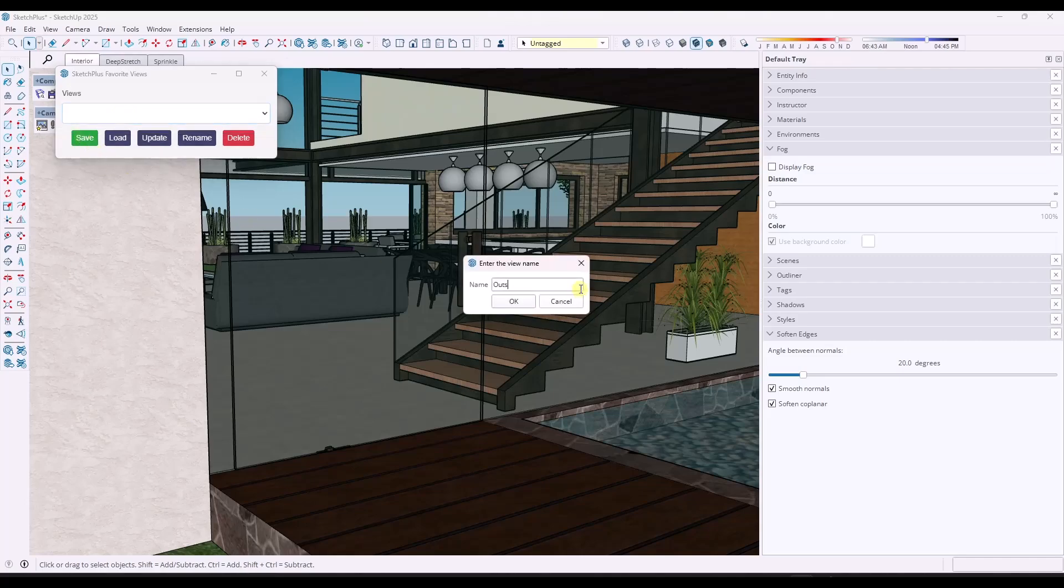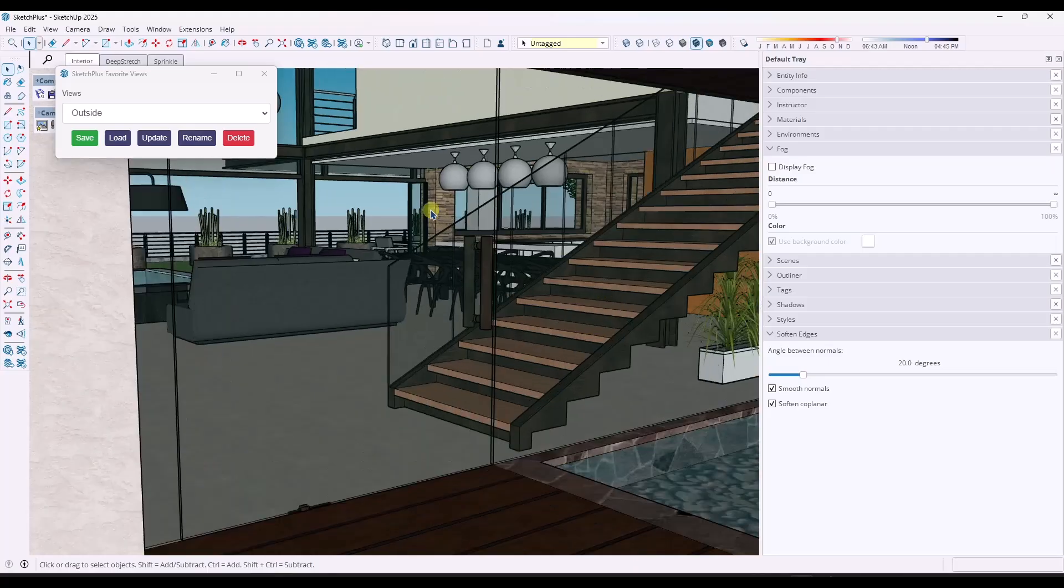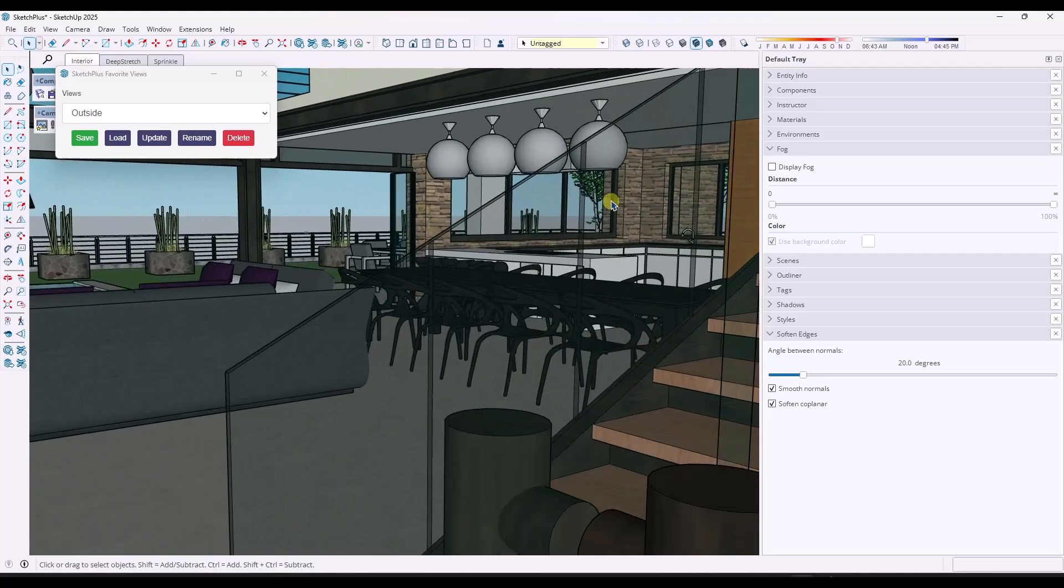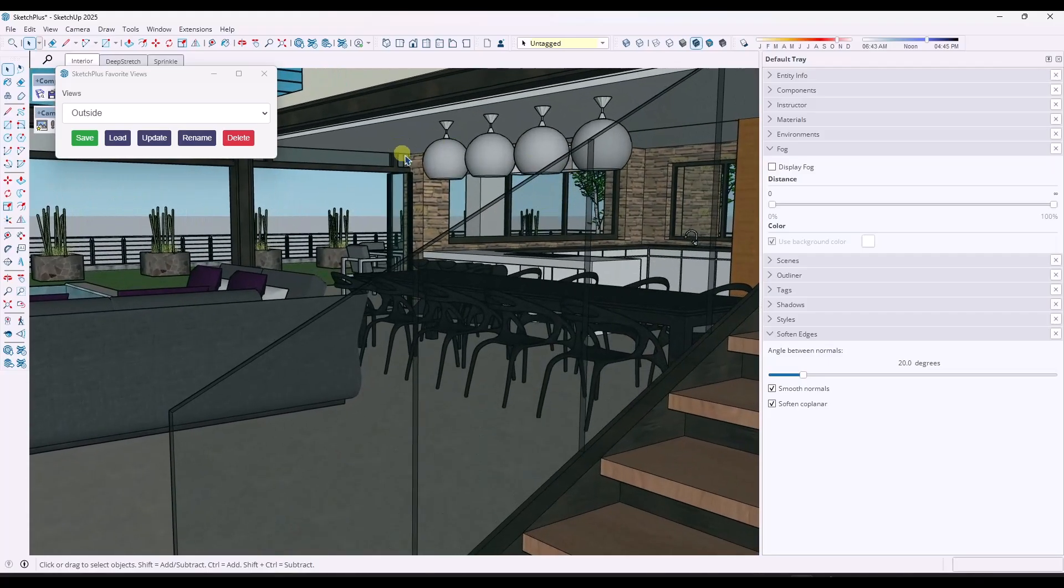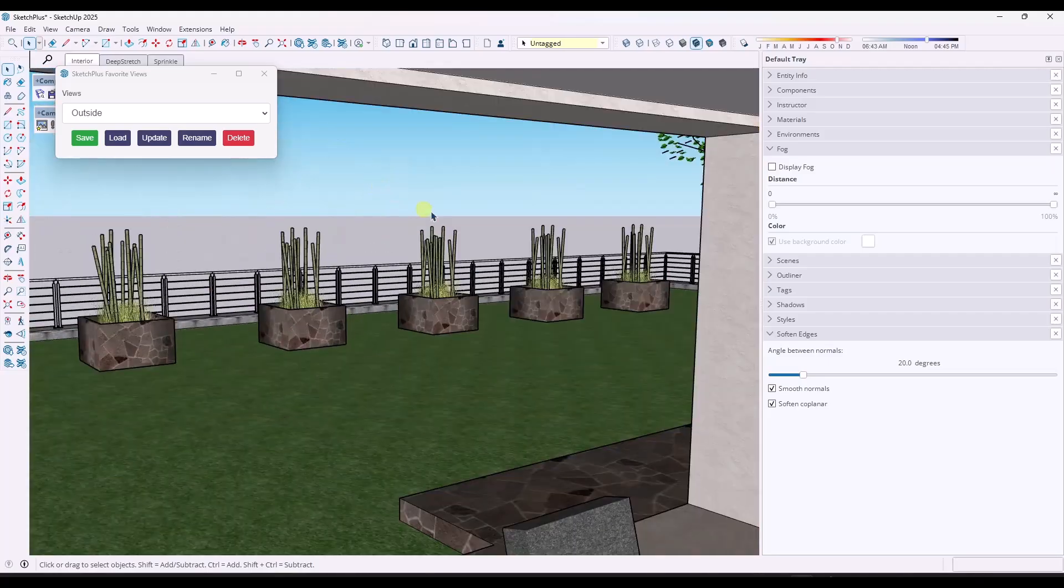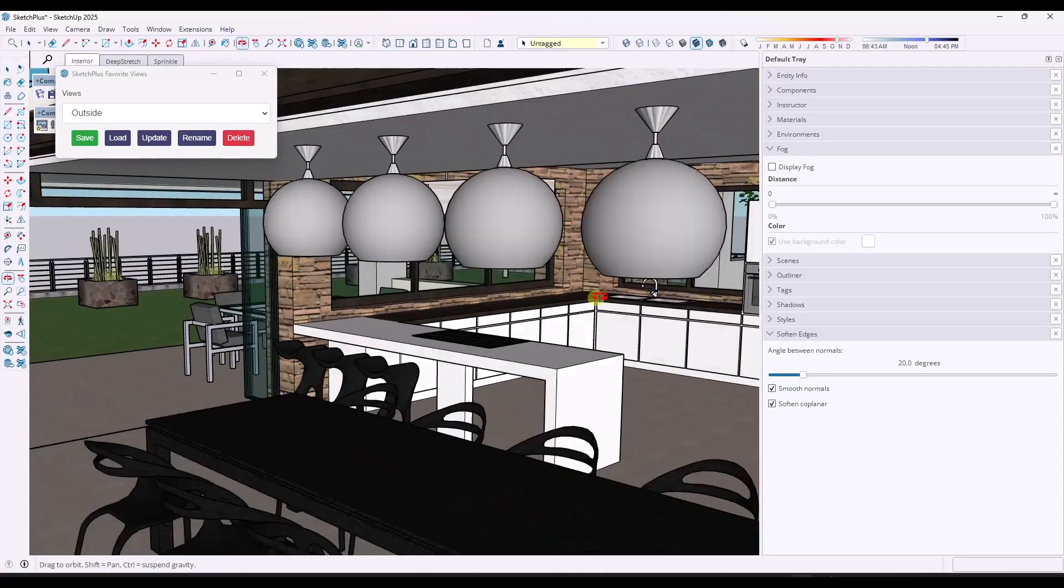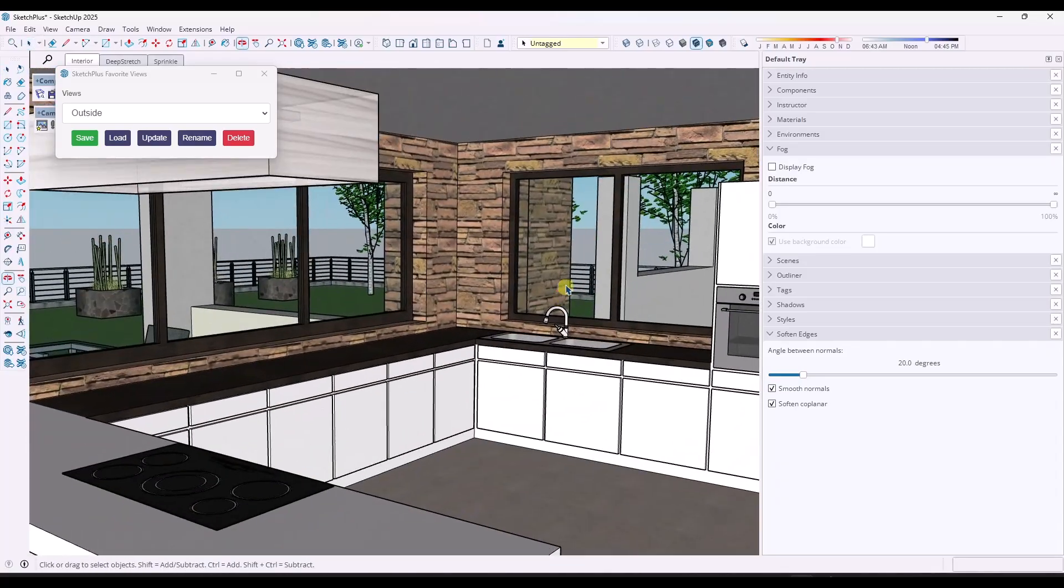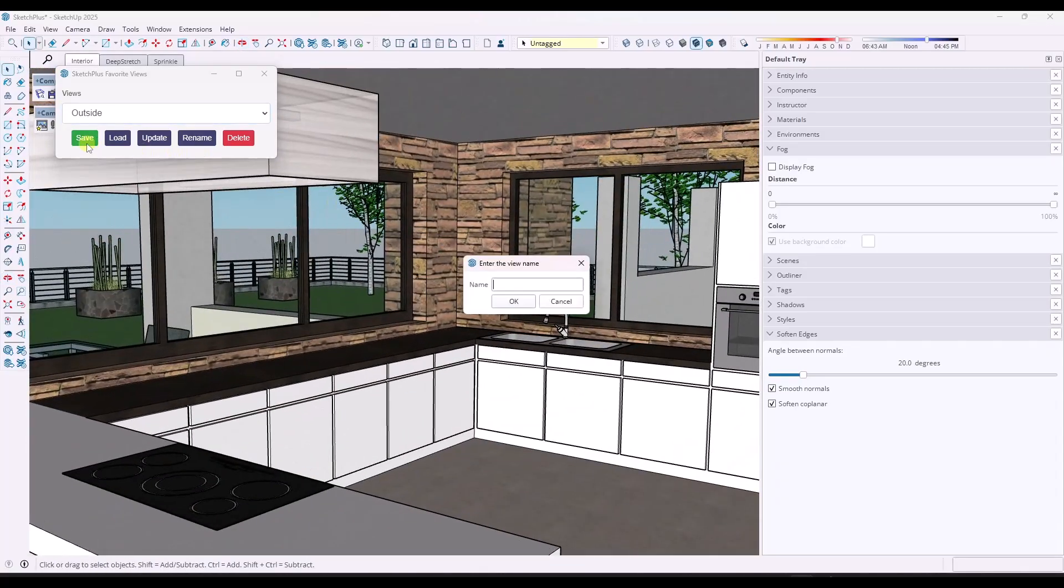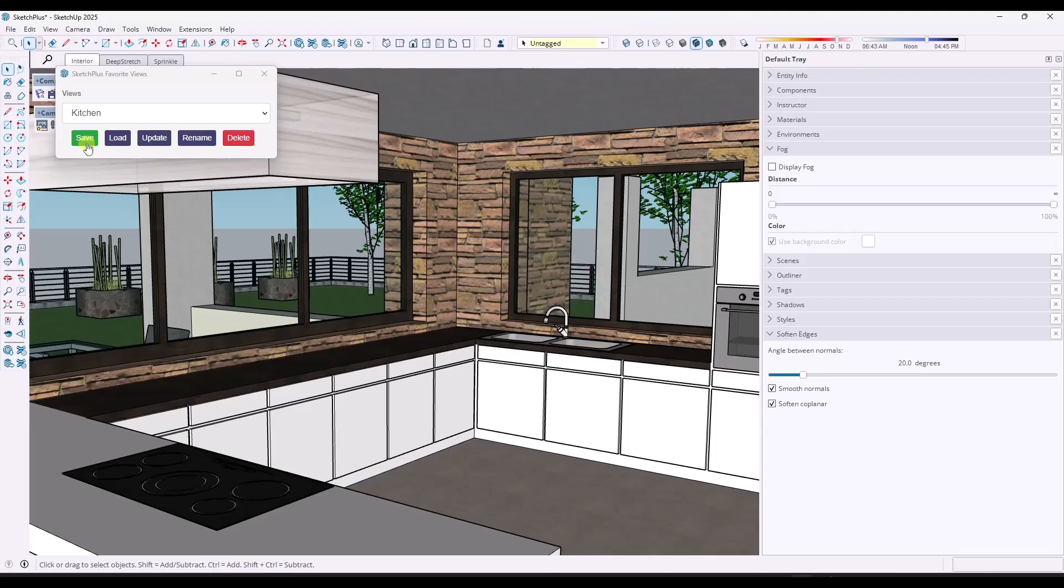What you can do is you can save a view. So like for example, I could call this outside right here and then say that I had another view and we'll call it kitchen. So we can save a view right here and we can call it kitchen.